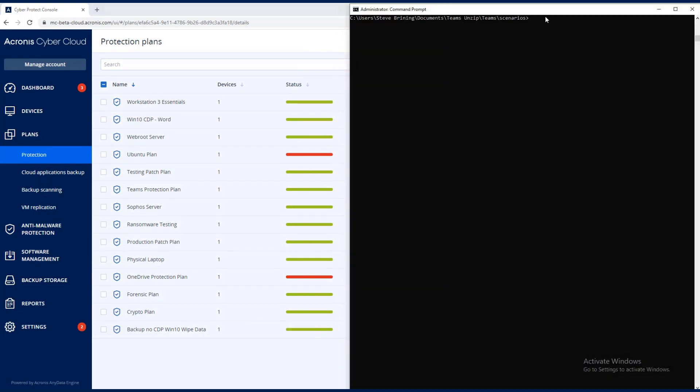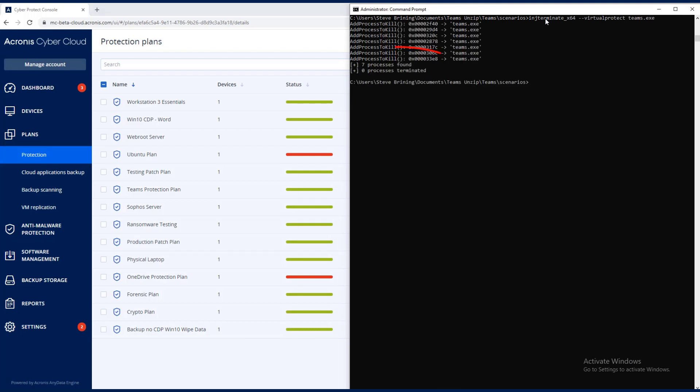And I'm going to go ahead and put one of the two commands in there at this point. You can see seven processes were found, zero were terminated. It means we're doing self-protection against virtual protect which is the page no access.